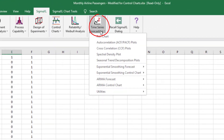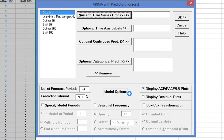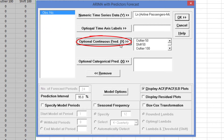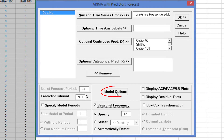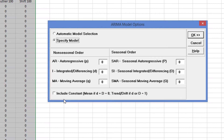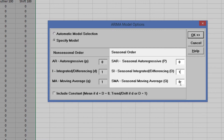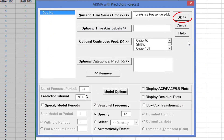Click Sigma Excel, Time Series Forecasting, ARIMA Forecast with Predictors. Select Log Airline Passengers Modified and click Numeric Time Series Data Y. Select Outlier 50 to Shift 100 and click Optional Continuous Predictors. Uncheck Display ACF PACF LB Plots. Check Seasonal Frequency with Specify equals 12. Click Model Options. With the addition of the coded predictors, we want to ensure the ARIMA model is the same as that used in the control chart. Select Specify Model: Non-Seasonal Integrated Differencing equals 1, Moving Average equals 1, Seasonal Integrated Differencing equals 1, and Seasonal Moving Average equals 1. Leave Include Constant unchecked. Click OK to the ARIMA Model Options dialog, and OK on the ARIMA with Predictors Forecast dialog.